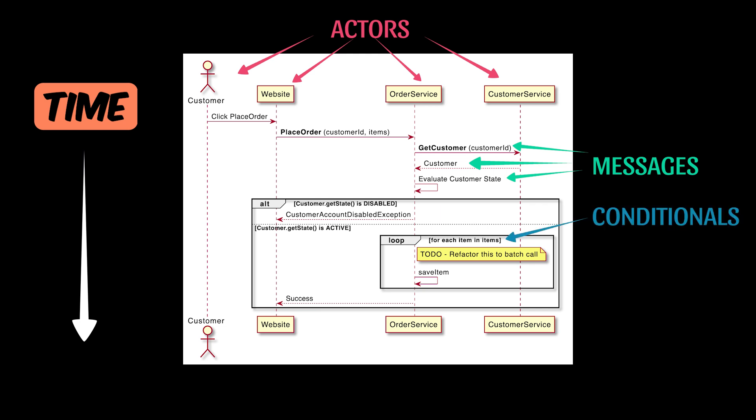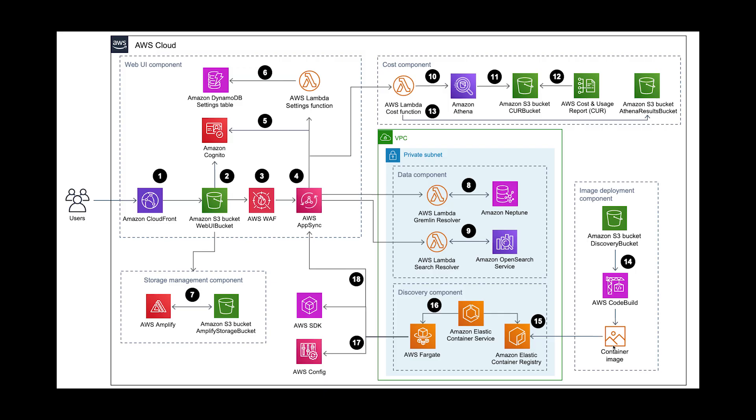And conditionals, which indicate deviation in standard behavior, such as if-else blocks or for loops.